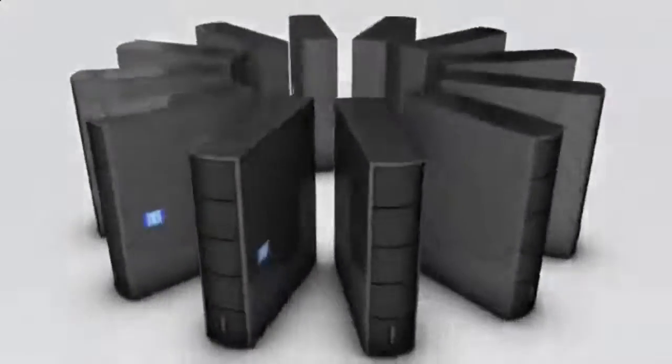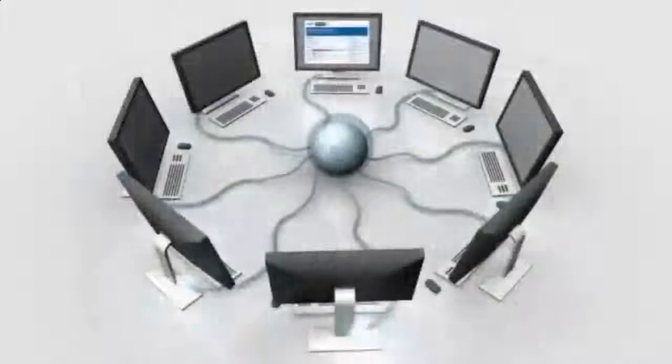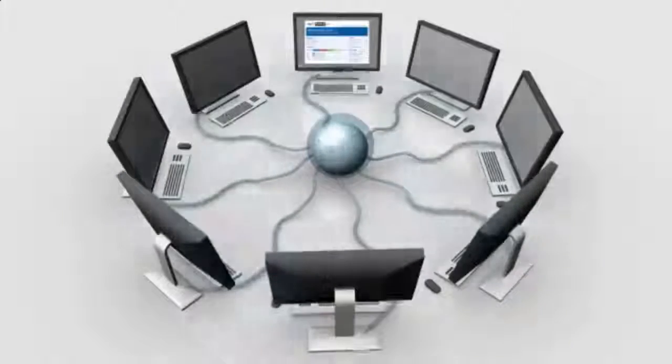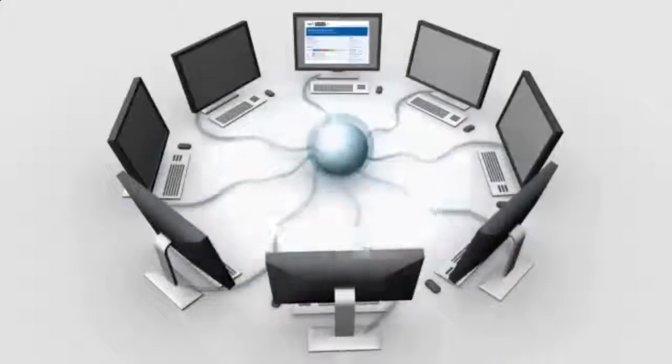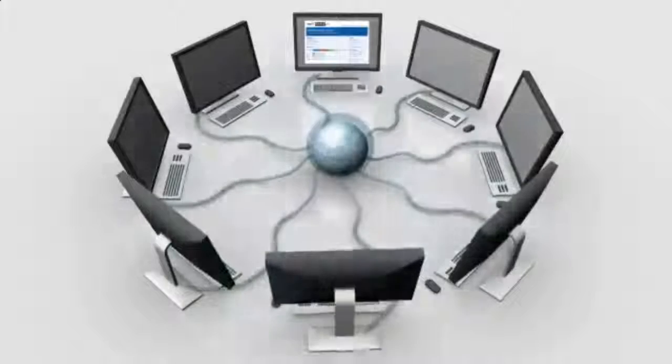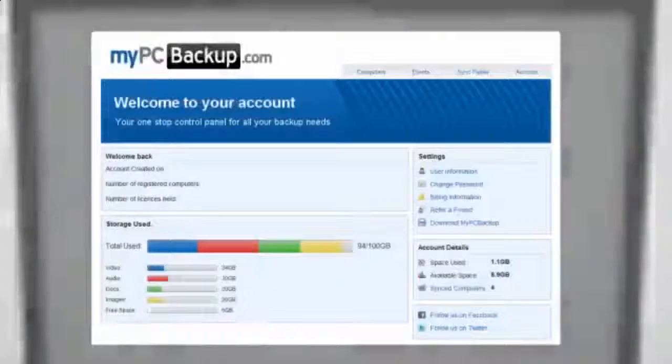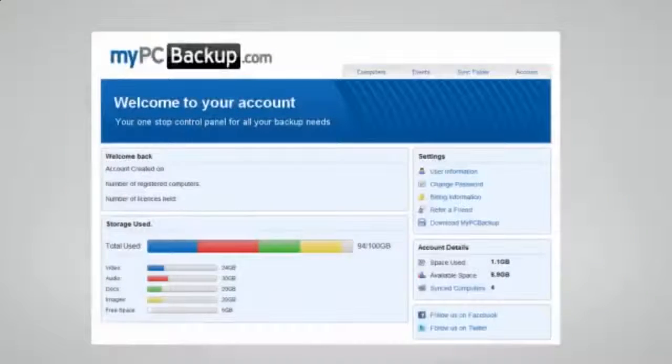My PC Backup gives you the option to sync files between multiple computers. You can view your synced or backed up files at any time and from any location by logging in to the web-based control panel.